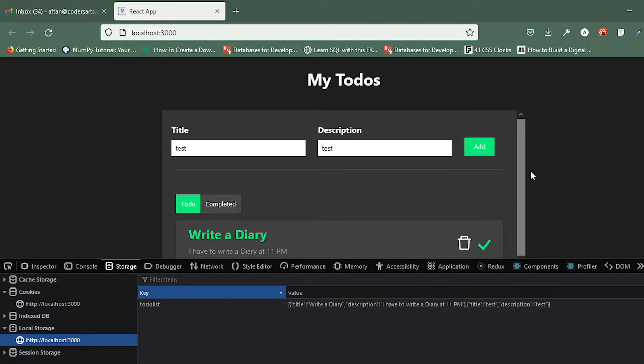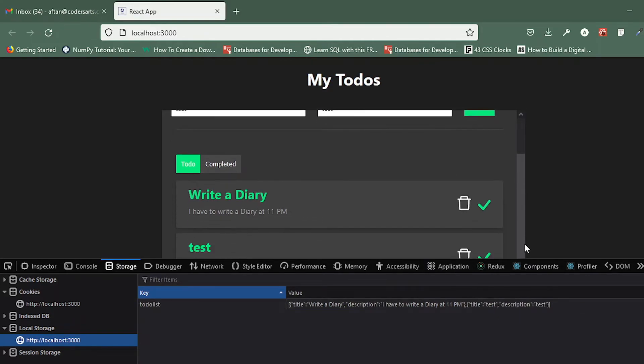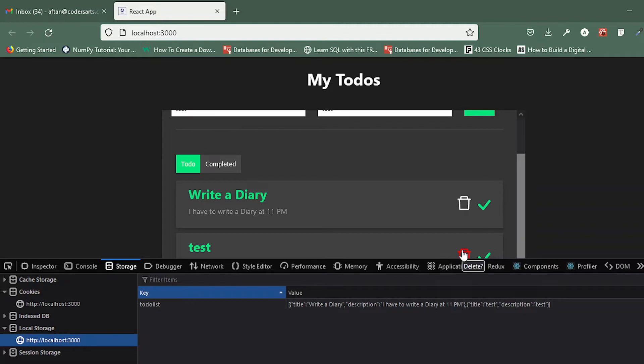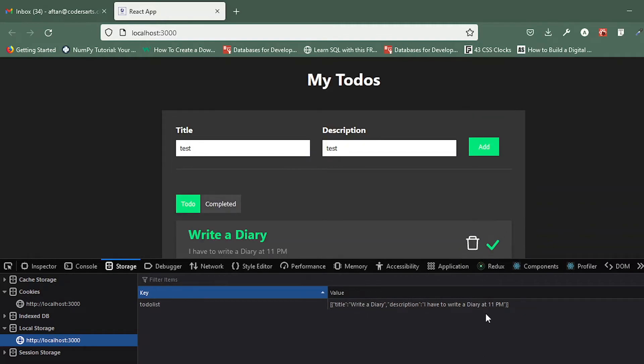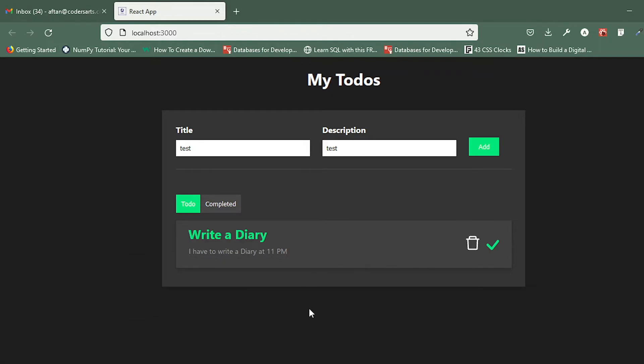If I click on this delete it should remove from here and as well as from this place or from this todo list. You can see that it is removed from the local storage and from the todo list as well.